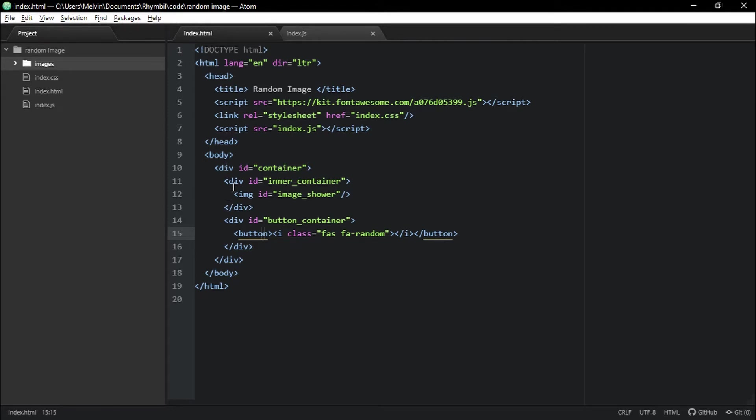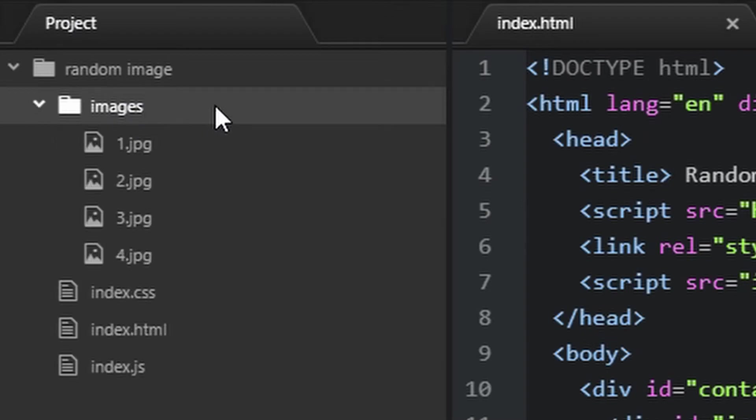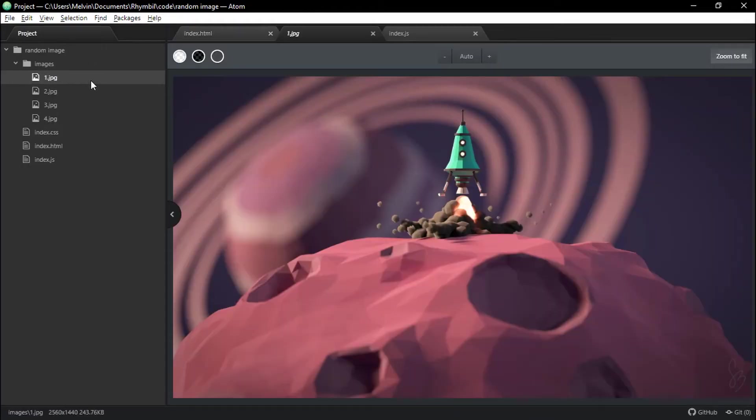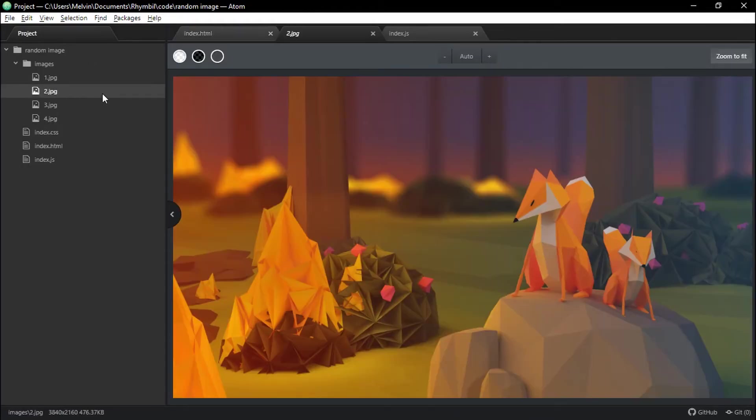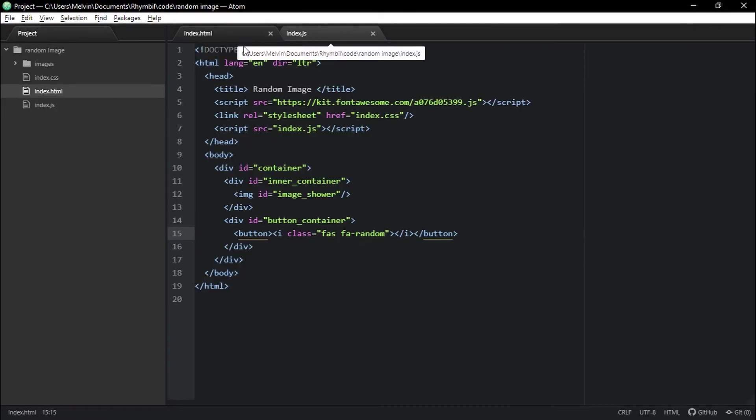Alright, and most importantly, I have my image folder inside my whole project file. And inside my image folder, I have four images, which I just named 1, 2, 3, and 4. Awesome!